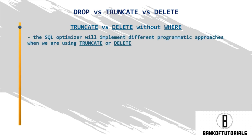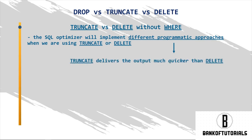First, the SQL Optimizer will implement different programmatic approaches when we are using TRUNCATE or DELETE. As a result, TRUNCATE delivers the output much quicker than DELETE, because it does not need to remove information row by row.